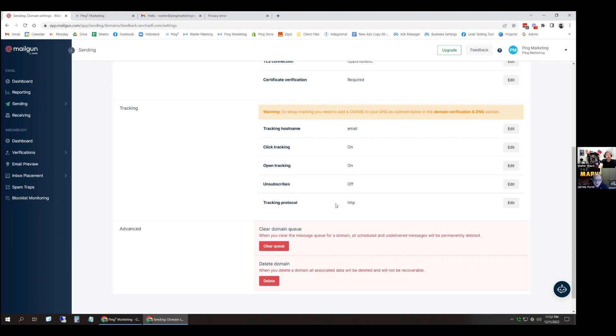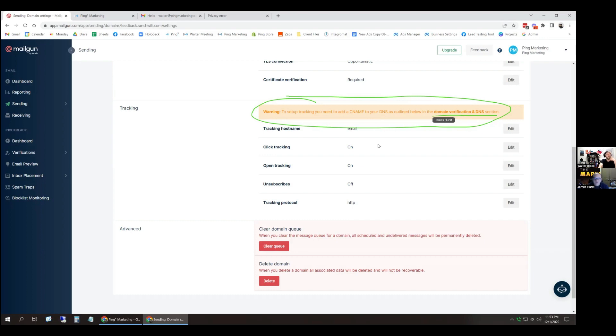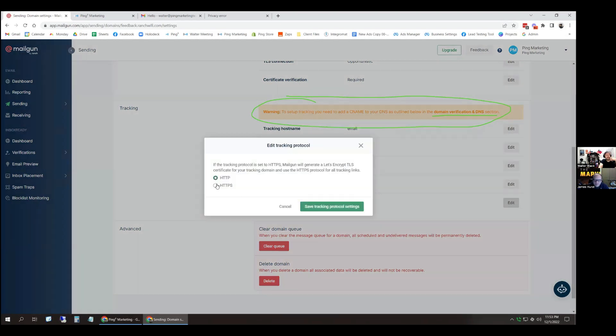Oh yeah, you know, I don't know, did you set up your C name tracking? I don't know if you have done that. I just do see this here. Set up your tracking name, your DNS outline below in the domain verification and DNS section. I don't know, if this doesn't work that might be the next thing to look at. Okay, let's go ahead and flip that switch again.